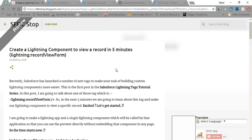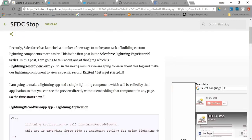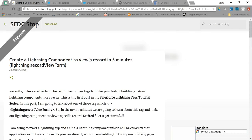Hello everyone, this is Rahul Milhotra from SFDCSTOP. In this video we are going to learn how we can make a lightning component to view a record in just 5 minutes. Salesforce has launched a lot of new tags and I am going to demonstrate those tags one by one in this tutorial series. This is the first tutorial in the Salesforce Lightning Tags Tutorial Series, in which we are going to use the lightning:recordViewForm tag. Let's get started — our time starts now.